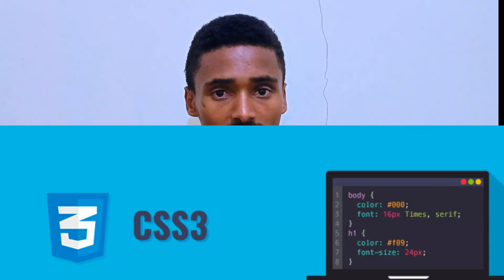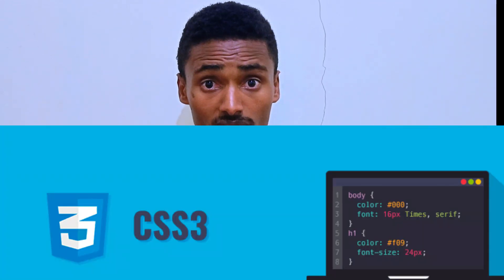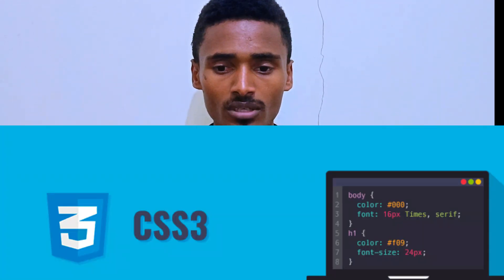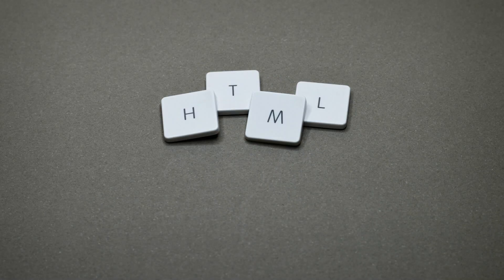If you want to use HTML, CSS, JavaScript, and Frontline, that means you can use the website.